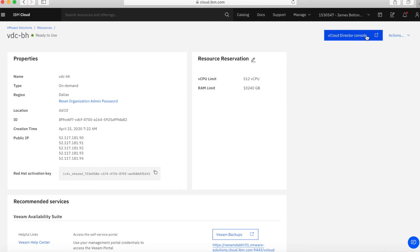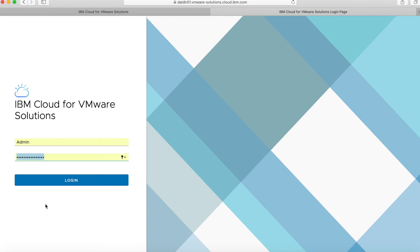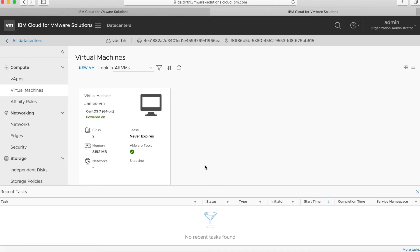To use the service I just click the console button, which redirects me to the IBM Cloud for VMware Solutions console. The username is always 'admin' and a password is provided as part of the service. I click Login and a couple of seconds later the screen loads and I can start working in my environment.